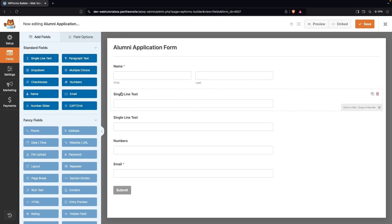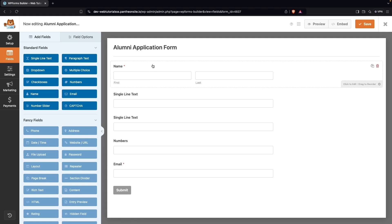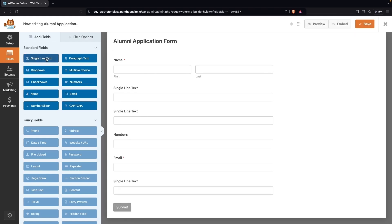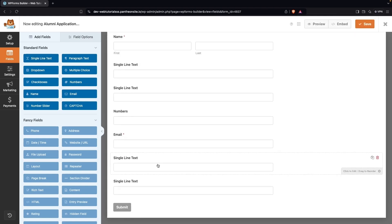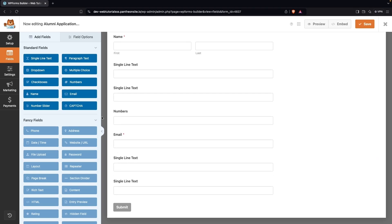For the alumni form I'll add an enrollment field and a completion field. To add a date or time field we'd need the WPForms Pro version, so for now for enrollment and completion we're going to use single line text — the first one for the enrollment year and the second one for the completion year.